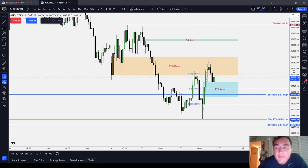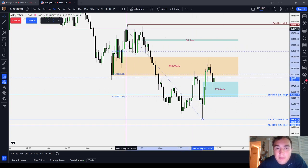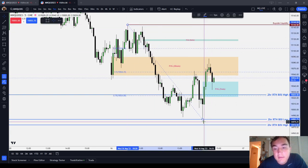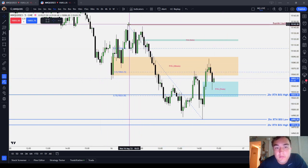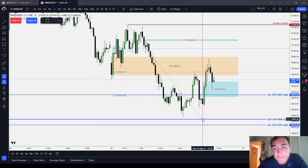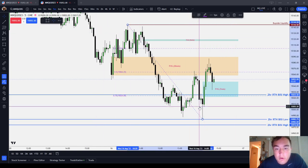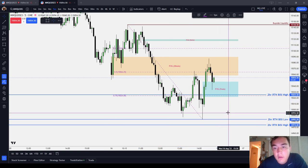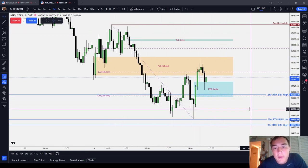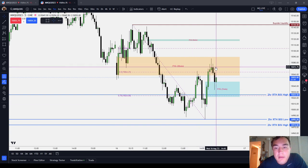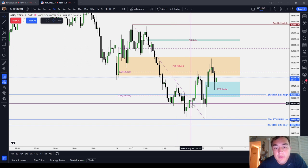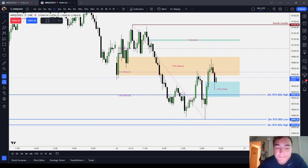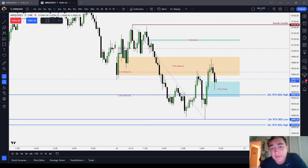Not only do ICT dealing ranges have premium and discount — for example from this high to this low, you can see there's an equilibrium, premium, and discount relative to this high to this low — which is pretty significant because it's a longer-term regular trading hours high to low, pretty much the whole daily range. You can see that the market came back up, delivered into a short-term premium before going back into a discount, then went into a deep discount before going back up to equilibrium. Premium seeks discount. Discount seeks premium.